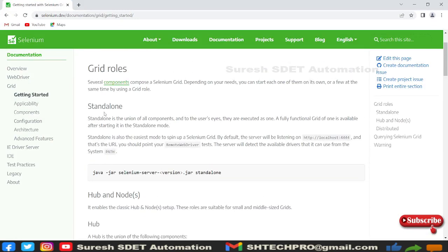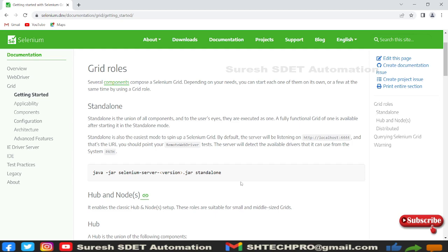For standalone we need to use the Java jar and the Selenium jar version. Standalone is a configuration of all components together. We have Selenium Grid components, so all together will be in standalone where we don't need to separately run the hub and node.